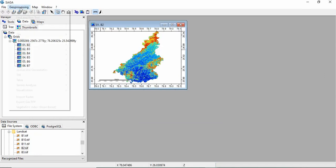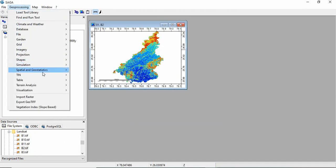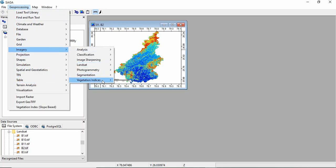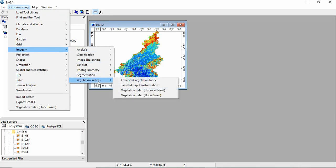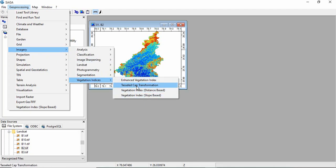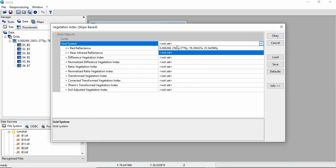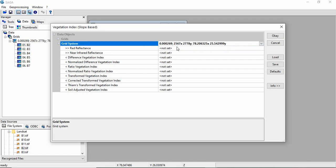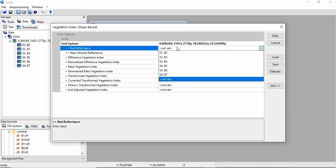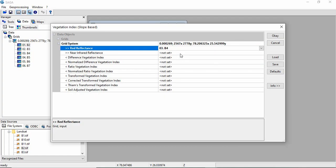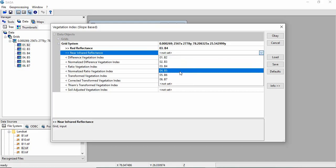Now go to Geoprocessing, Imagery, and you see Vegetation Indices tool. NDVI has this many indices. For SAVI, we have to use slope based vegetation index. You have to give the grid system and it is asking for red. So red is band 4, near infrared is band 5, and you can create all these indices.